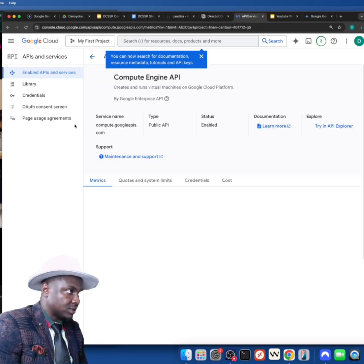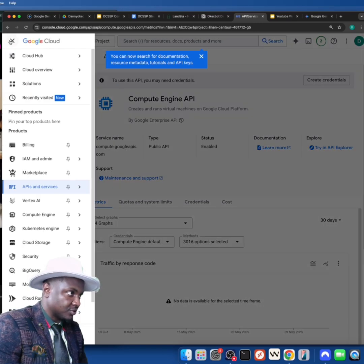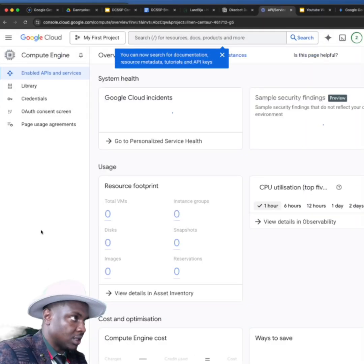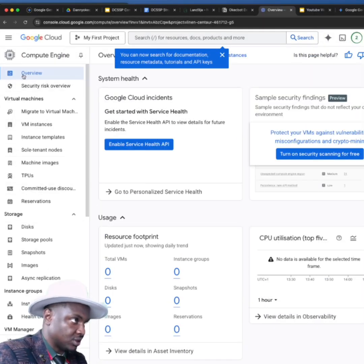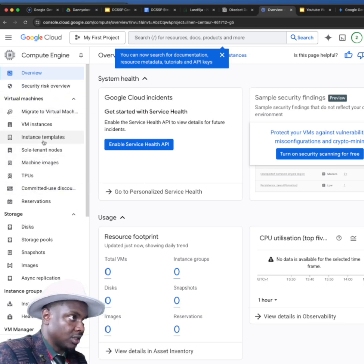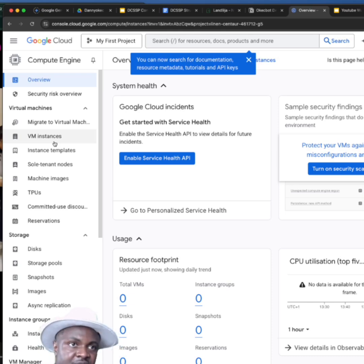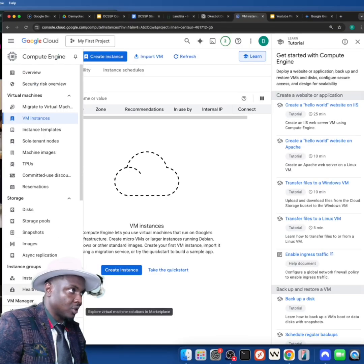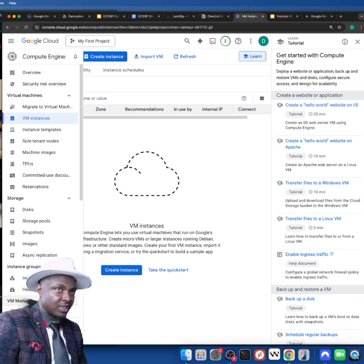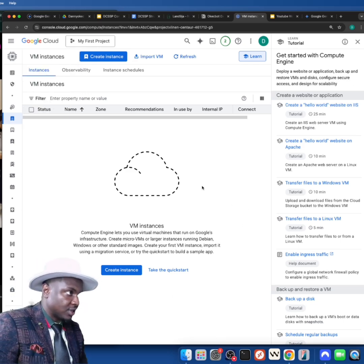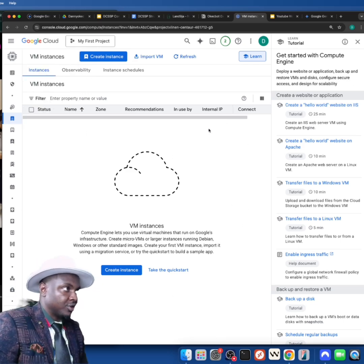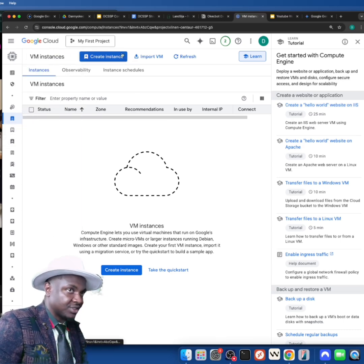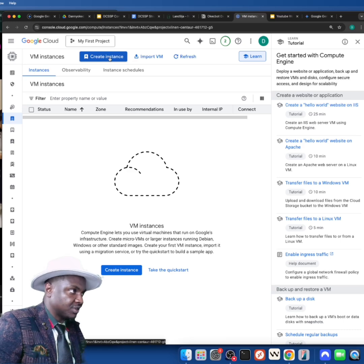I'm going to click on 'Manage' over here, and it would take me to where I can create a virtual machine, which is a VM instance. When it opens like this, ignore this one—just go back to Compute Engine. When Compute Engine opens, you're going to see it like this. Click on 'VM instance.'